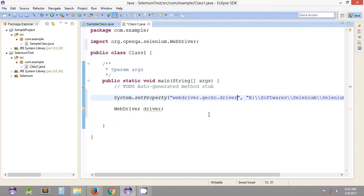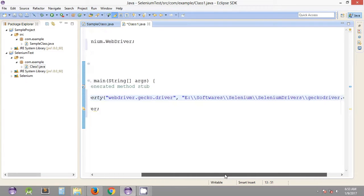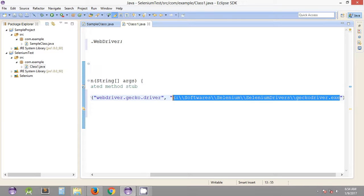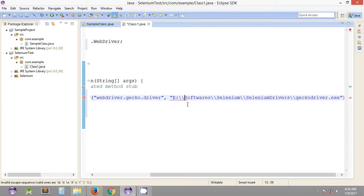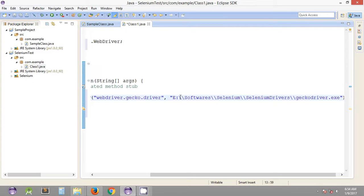The first argument of the setProperty method is 'webdriver.gecko.driver'. The second parameter it takes is the path of that particular driver server. When we work with paths — whether a local directory path or any other path — instead of a single backslash we need to include a double backslash. In Java there is a particular meaning when we use a single backslash along with the character that follows it, so whenever we use paths we need to include a double backslash in place of a single one.